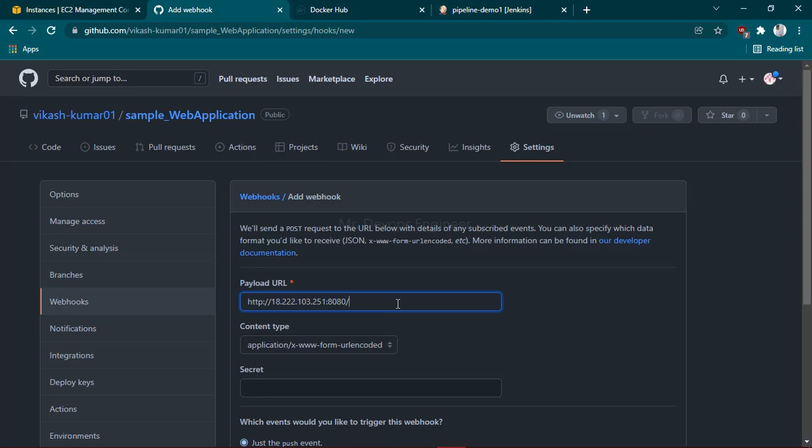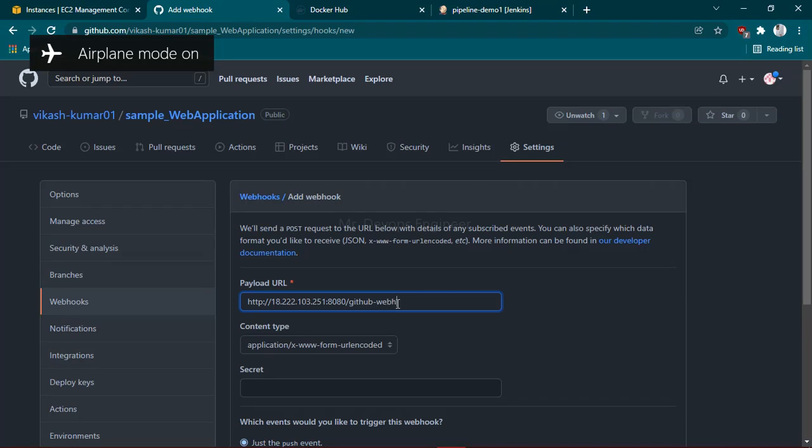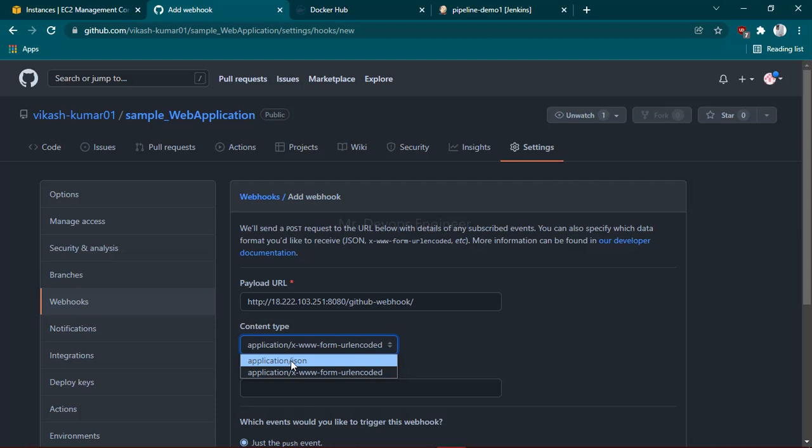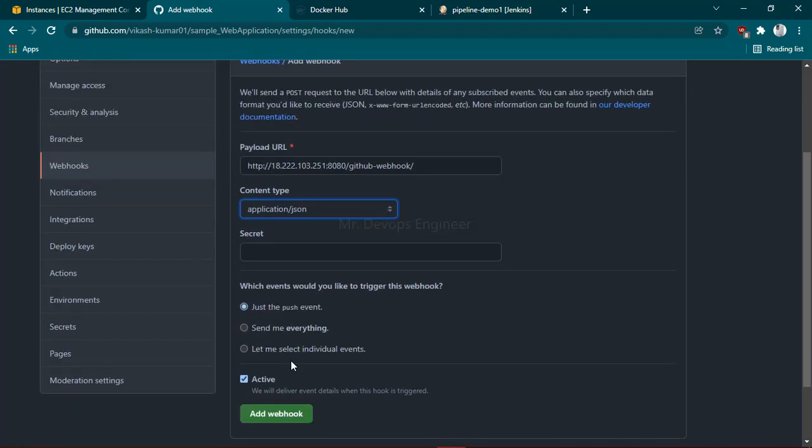to type some extra text: '/github-webhook/', and don't forget to provide the trailing slash. Once you've done that, it will ask for the content type. I'm selecting 'application/json'. Here you have to put the secret from your Jenkins server, so I'm going back to my Jenkins server.